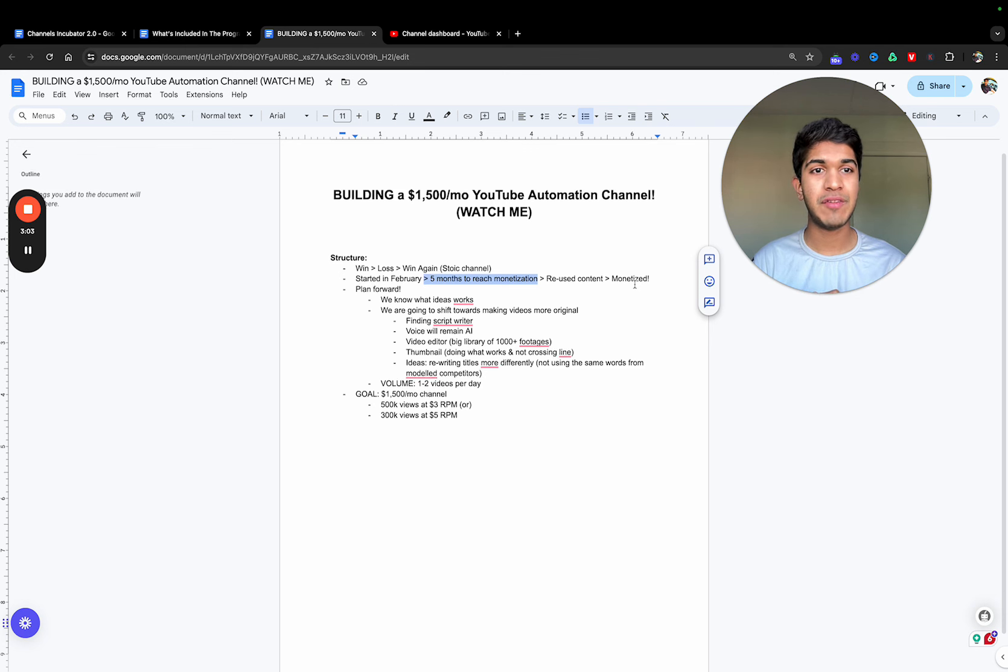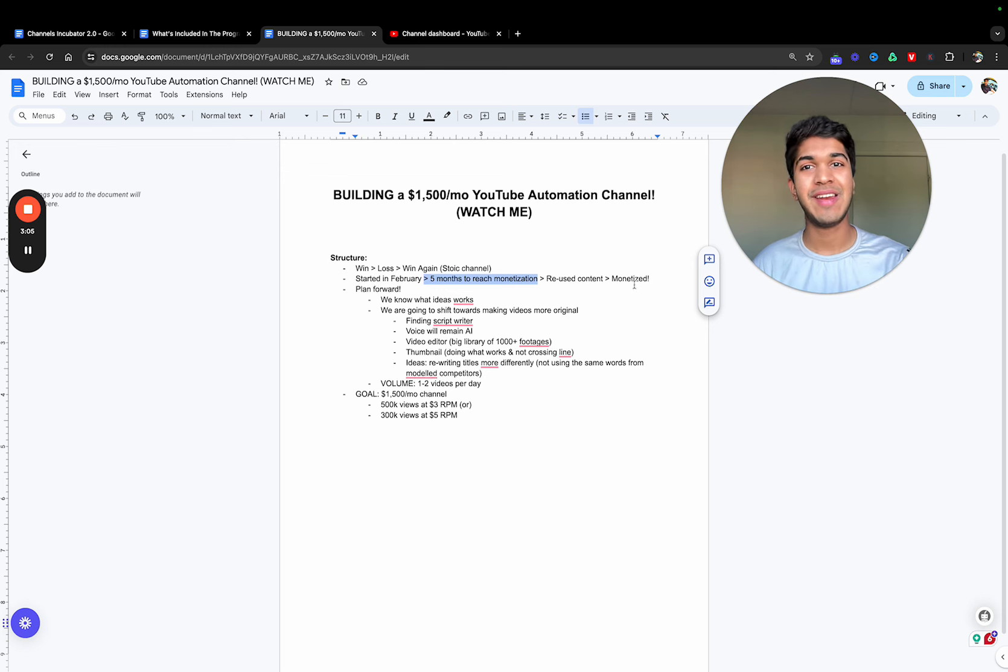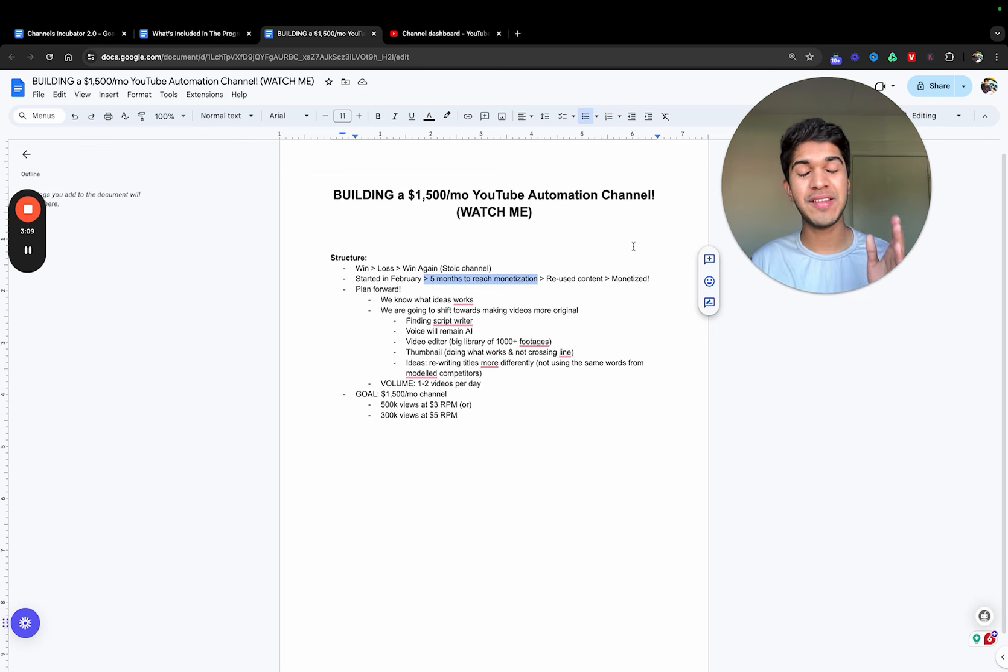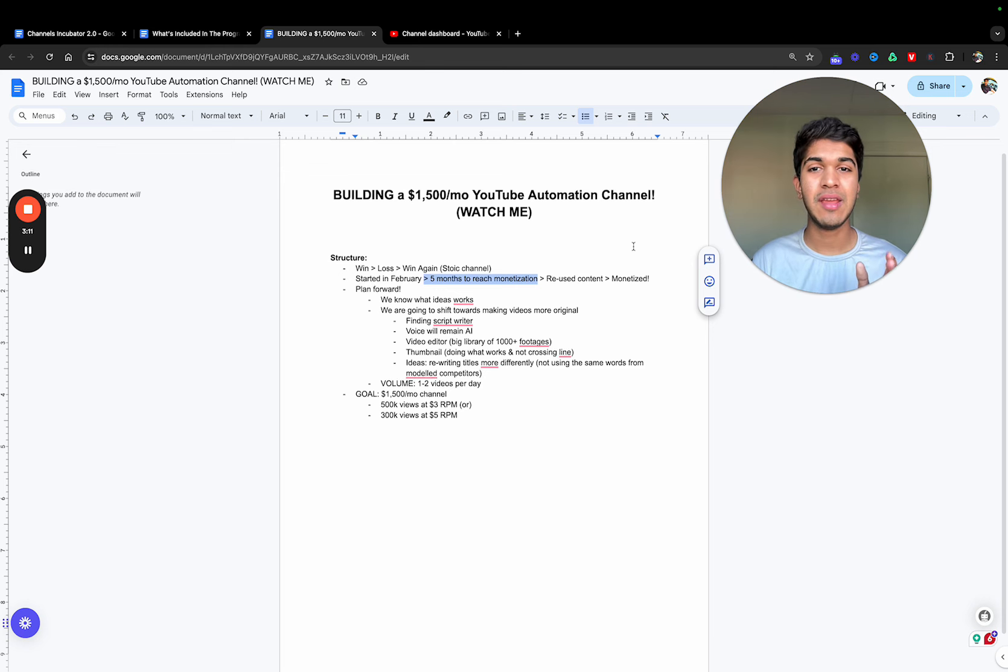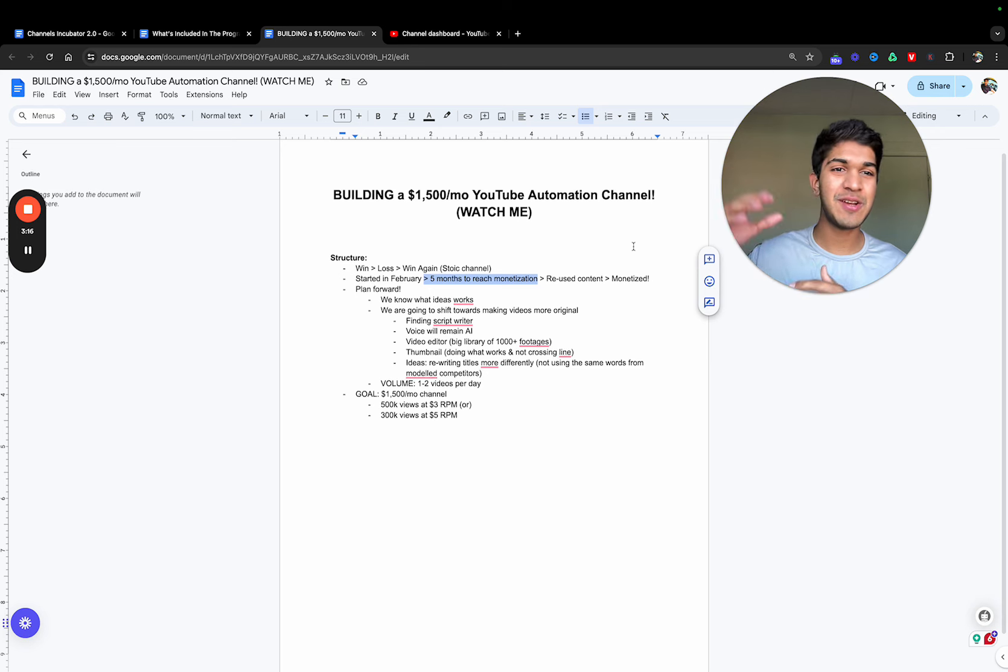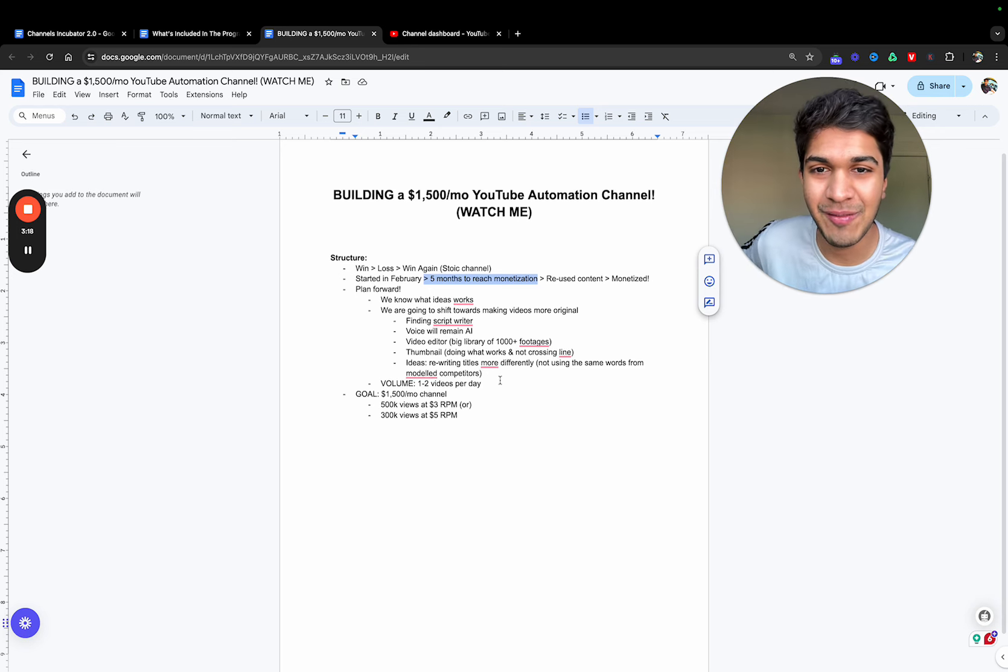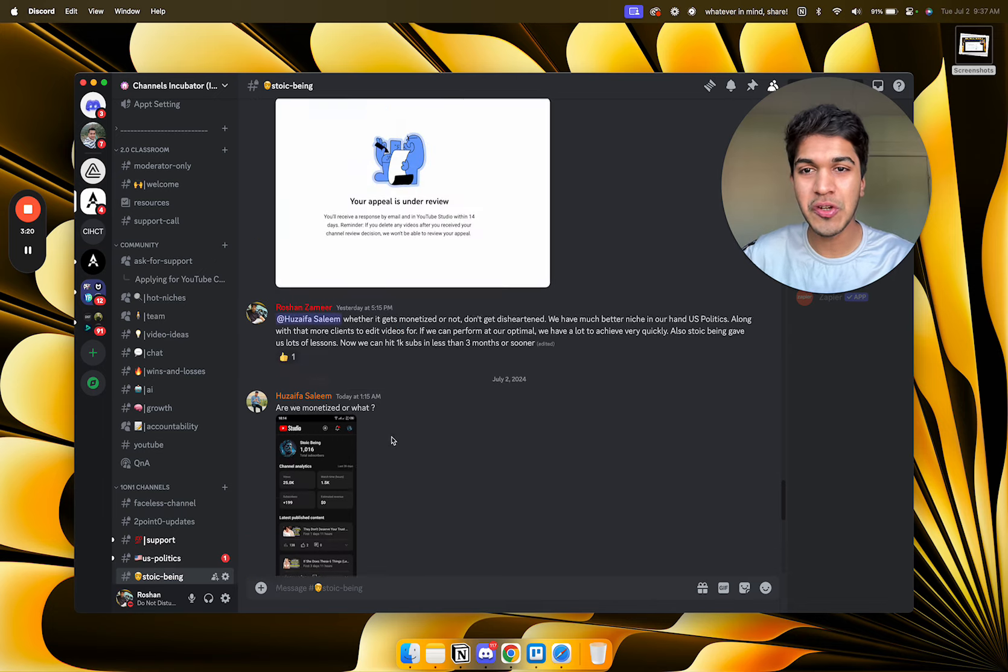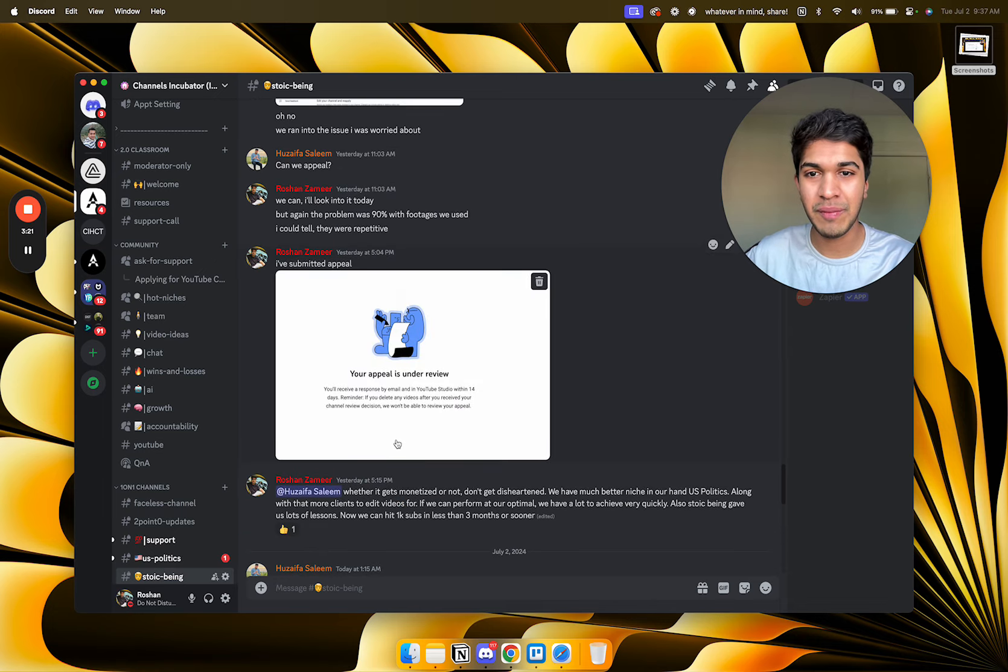After we had a thousand subscribers and four thousand hours of watch time, our channel got hit with a reused content strike. This happened yesterday. I recorded an appeal video to YouTube saying, look, our videos are not reused. I'm screen sharing, showing them the Discord chats.